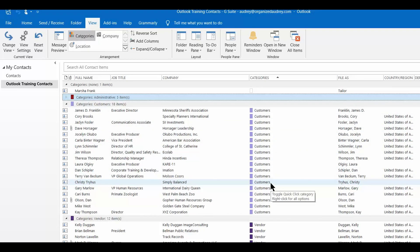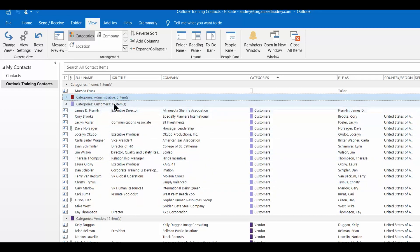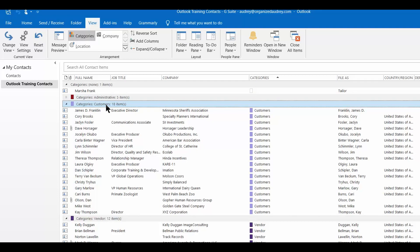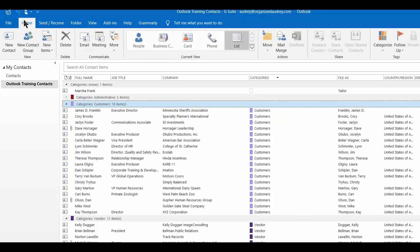Now let's say I want to send an email to my customers to let them know that I've got a new webinar. I'm just going to click onto this banner right here that says categories, customers, and then I'm going to click on the home tab and I'm going to say email.